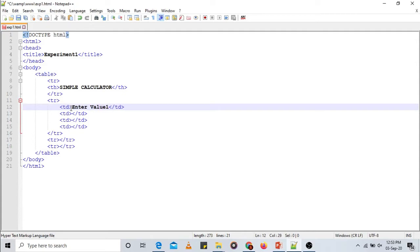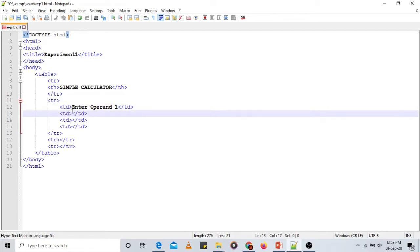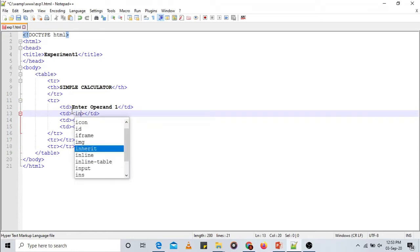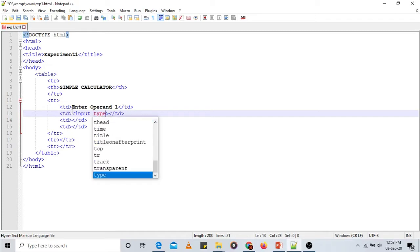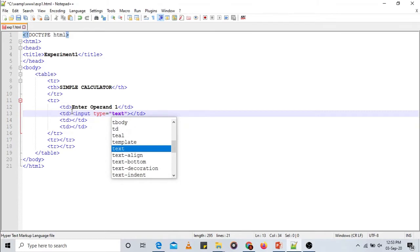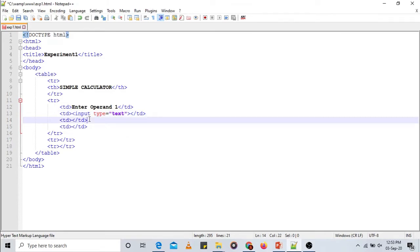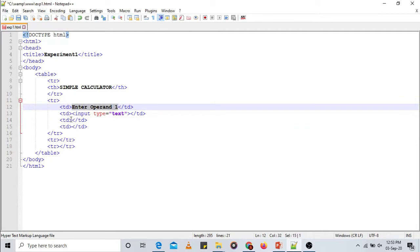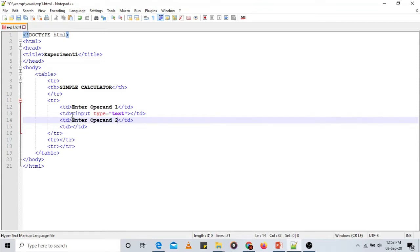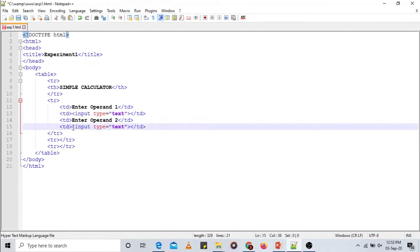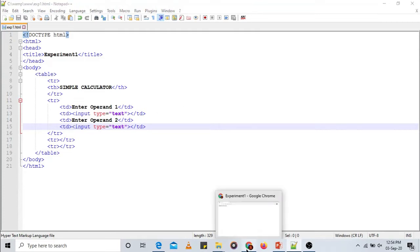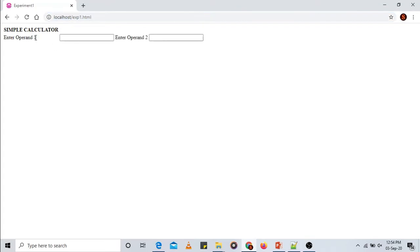I will write 'Enter operand one' in the first TD as a label. The next field should accept input from the user, using the input tag with type equals text. This provides one text field for the user to enter a value. Similarly the next column will guide the user to enter operand two, also with an input type equals text field. Let us save and reload the page — as you can see, 'Enter operand one' and 'Enter operand two' are displayed with their input fields.